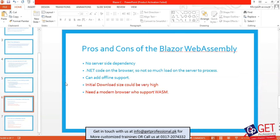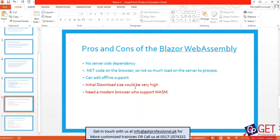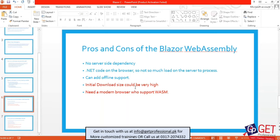Looking at the benefits of Blazor WebAssembly: the server dependency is very low, so you don't need a lot of server resources. Because whatever logic is running, it runs in the end user's browser — the user's machine and browser are used to execute all the logic.